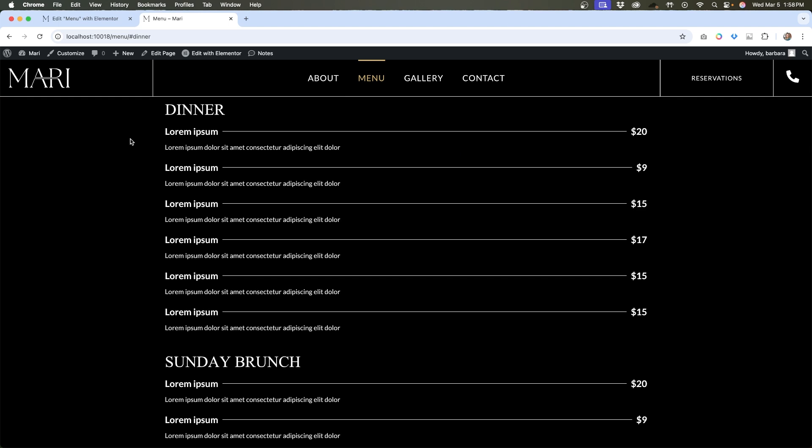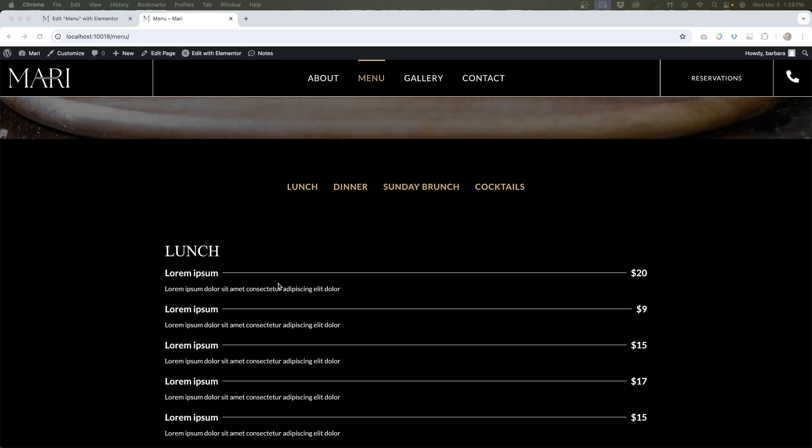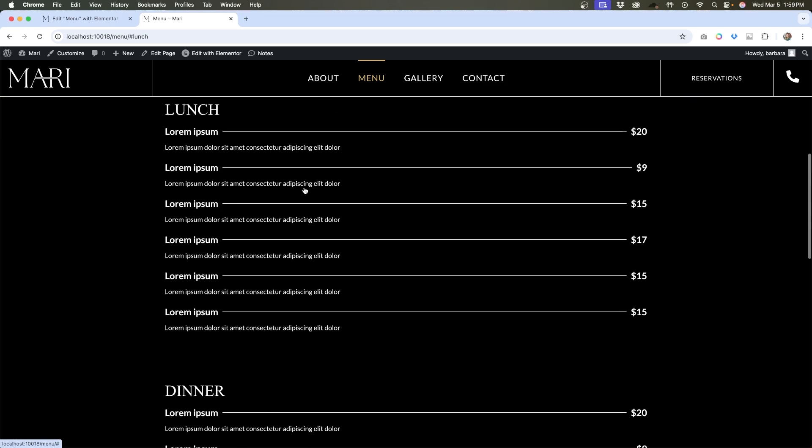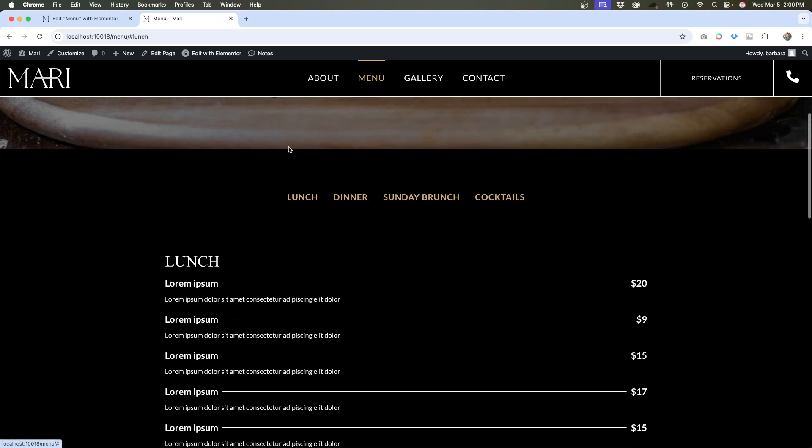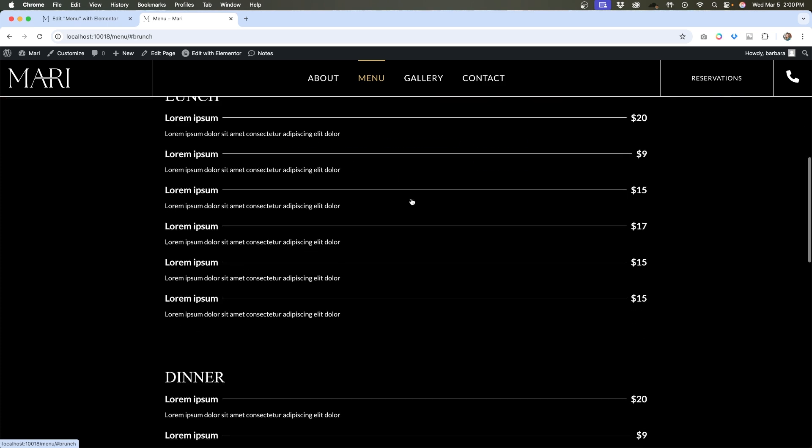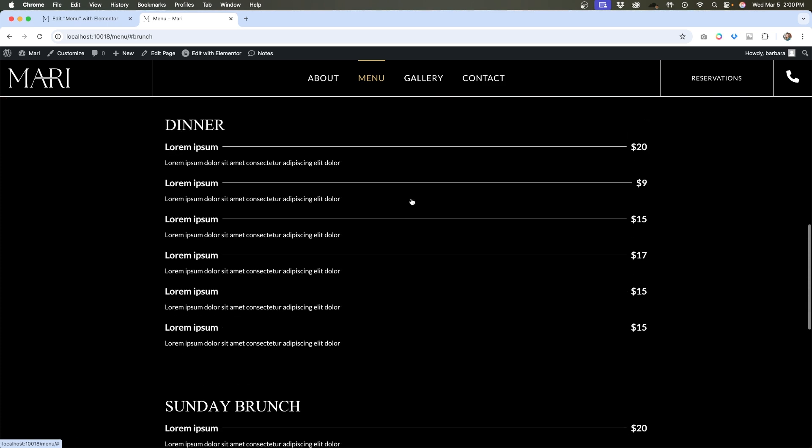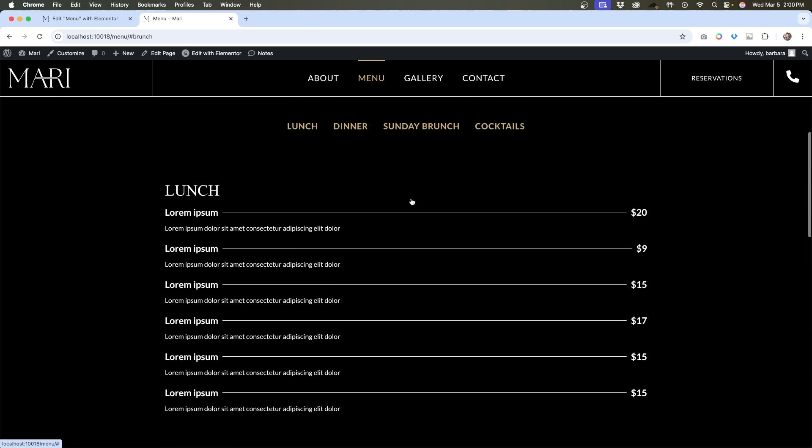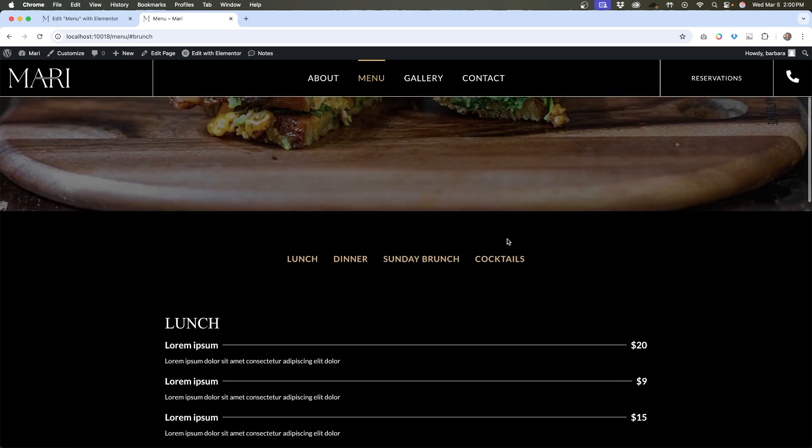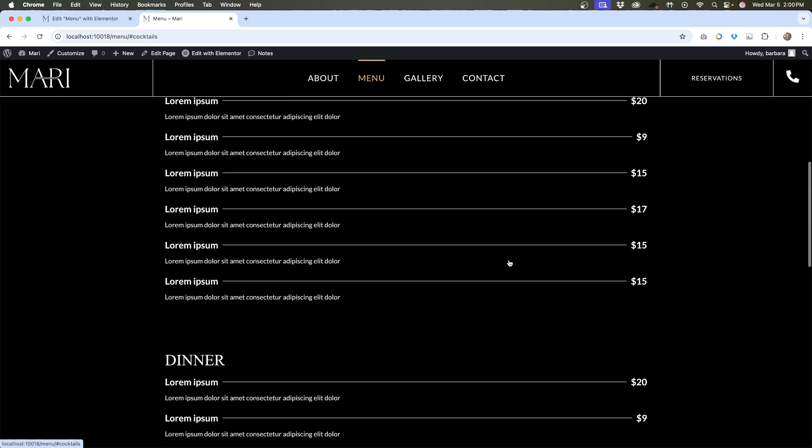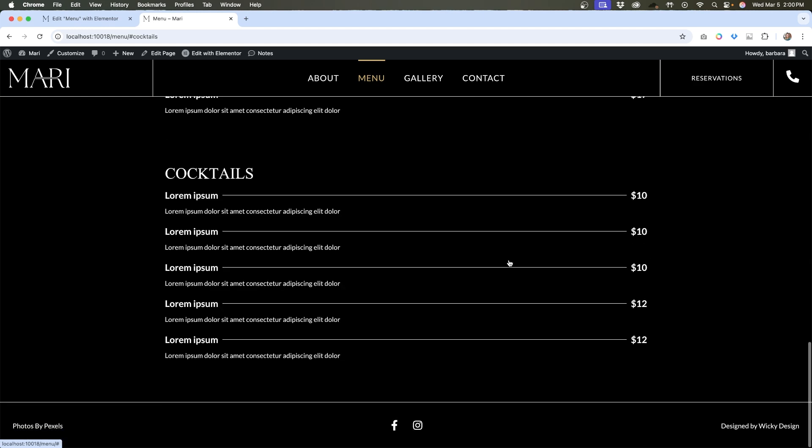So I'm going to repeat that process for all of the other anchor links. I added spacers to the page for the rest of the anchor links. And let's see how it looks now. We click on lunch, it goes to lunch without covering that heading. Sunday brunch, it does the same thing. And the last link is cocktails. And we're good.